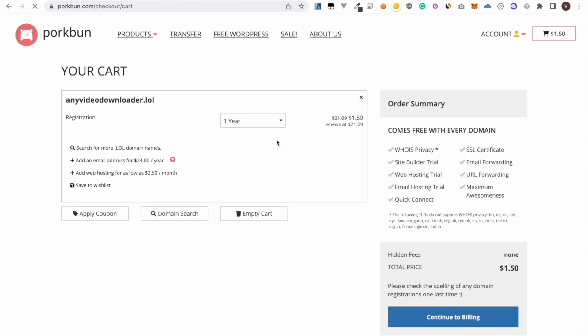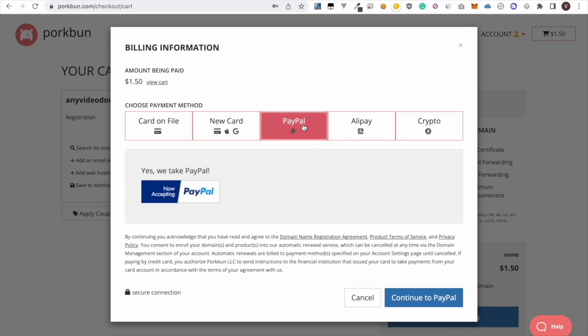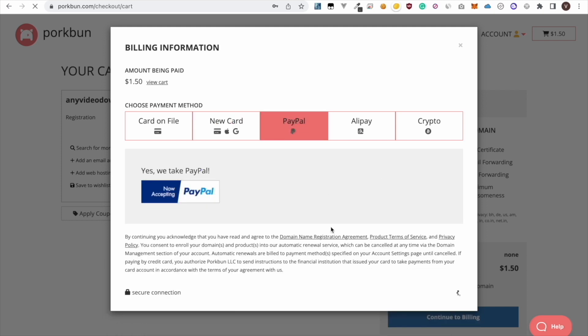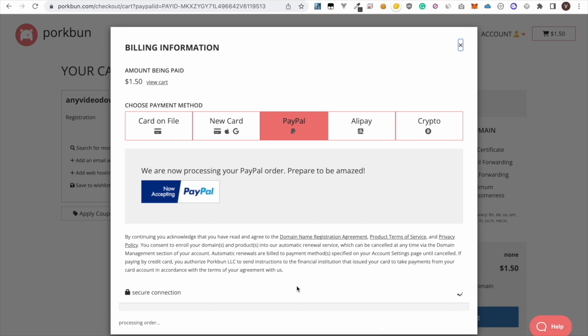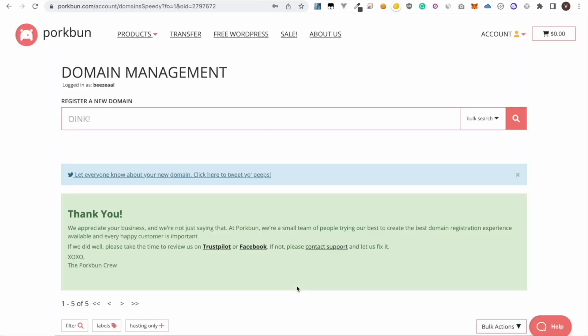Then click checkout, continue to billing. Then you can use credit card or PayPal or crypto. I am going to use PayPal to make the payment. Okay so now we have successfully completed buying the domain. Now we are going to connect it with our DigitalOcean website.